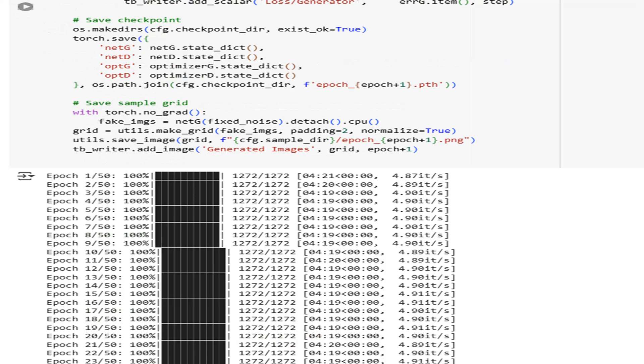We log losses every 100 steps, save checkpoints after every epoch, and export image grids so you can visually inspect progress. Warning: expect wobbles. In practice you may need to tweak learning rates or batch sizes. But this loop gives you the industrial-grade scaffolding.